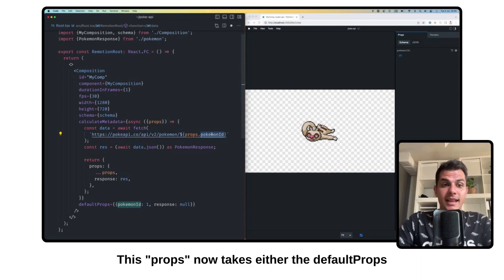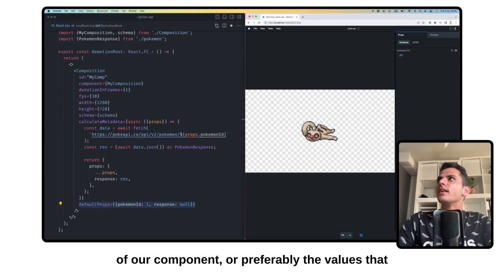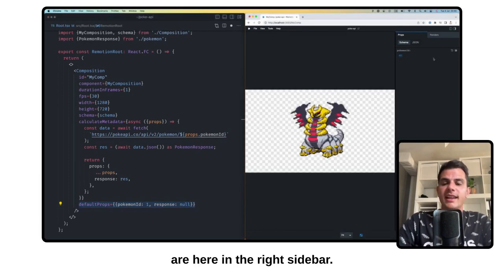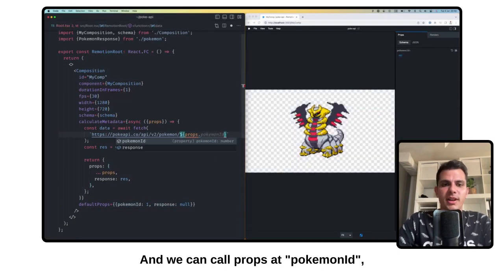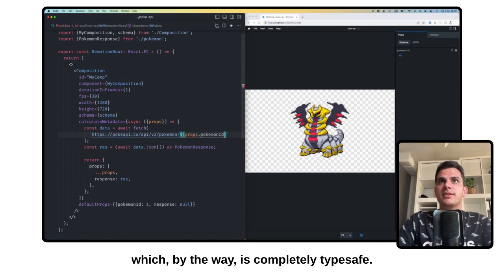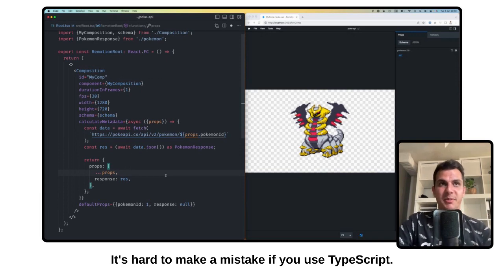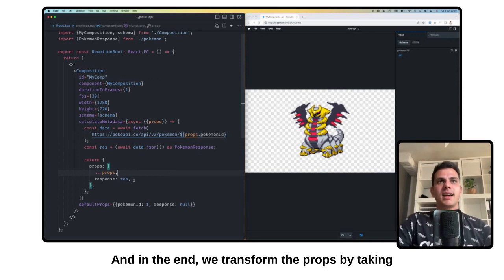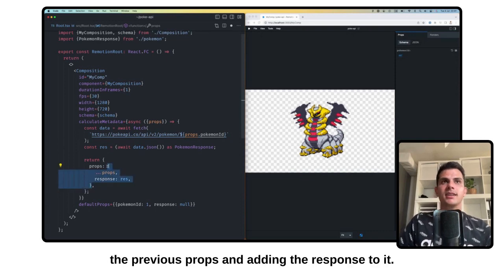This props now takes either the default props of our component, or preferably the values that are in the right sidebar. And we can call props.pokemonId, which by the way is completely type safe — it's hard to make a mistake if you use TypeScript. In the end, we transform the props by taking the previous props and adding the response to it.